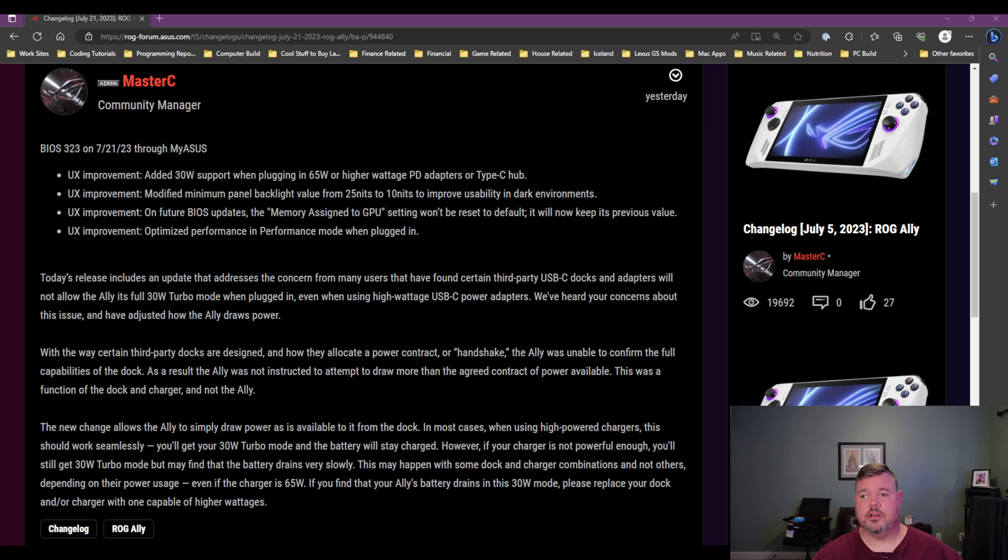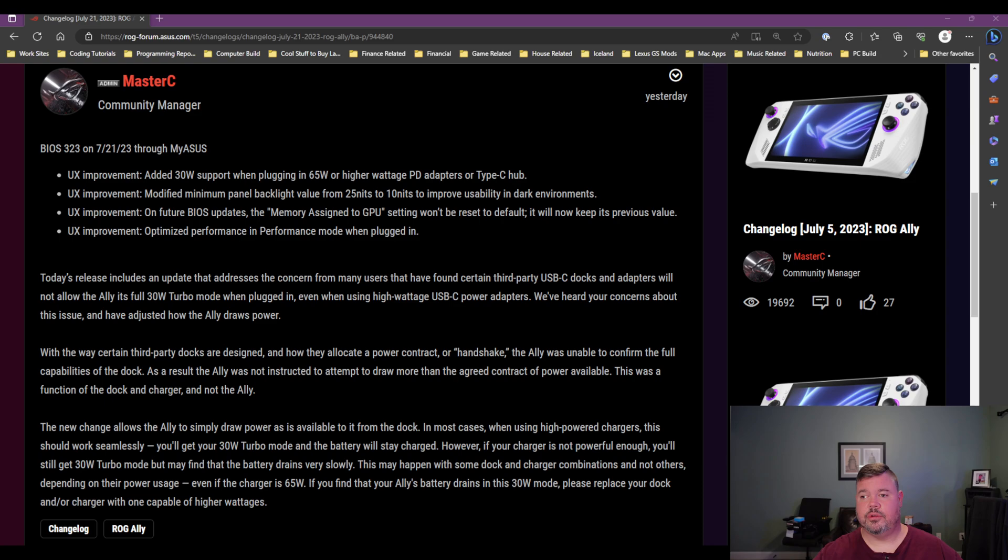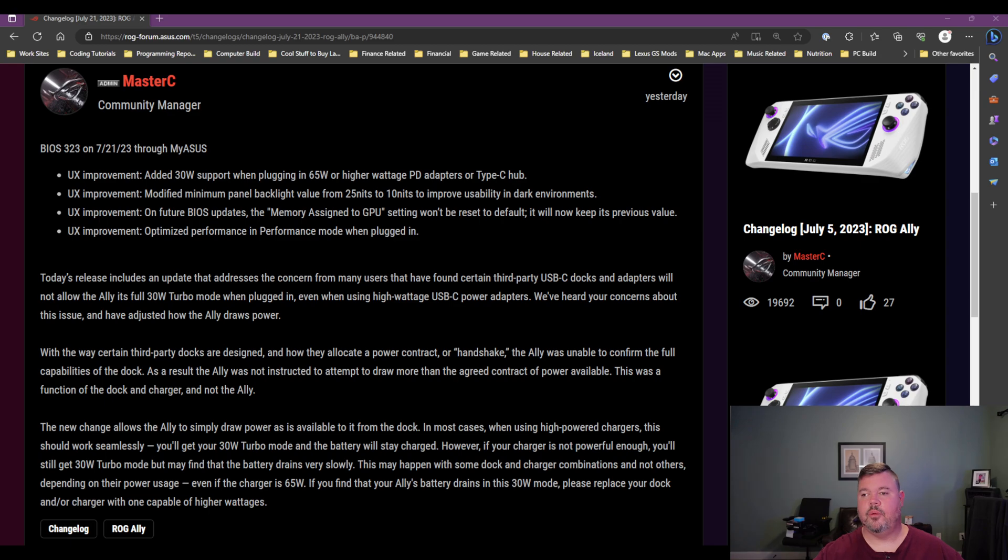Now, the other thing that I'd like to be able to report about now, but I can't yet is there's also supposed to be a new Armory Crate update and that's supposed to address some things. But the one that's most interesting to me is it's supposed to be able to address the ability to adjust your dead zone, or actually it's supposed to have the dead zone adjusted already to improve desktop performance. Now, some people said, well, why not gaming performance? And I agree. If you're having issues, you should be able to have it run, you know, the way you want with dead zones or not.